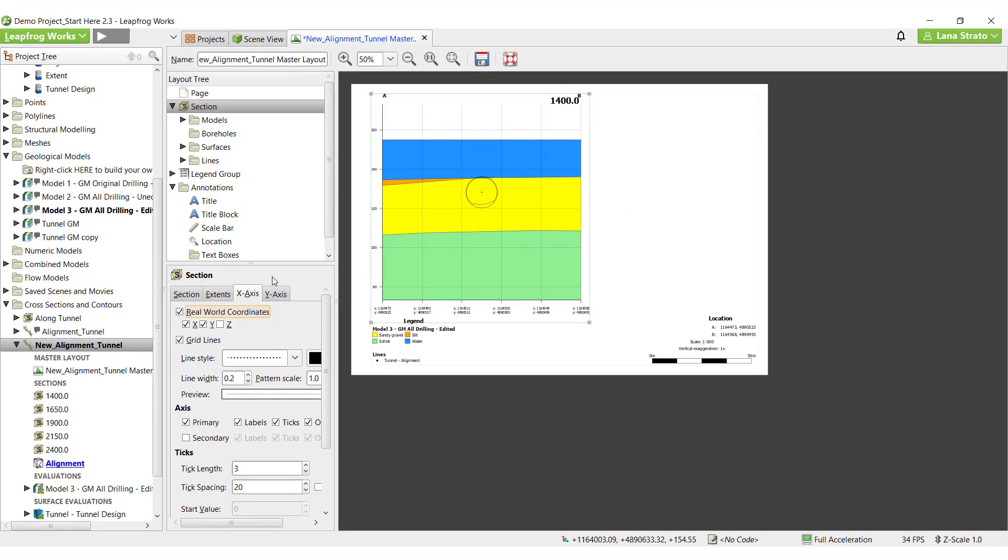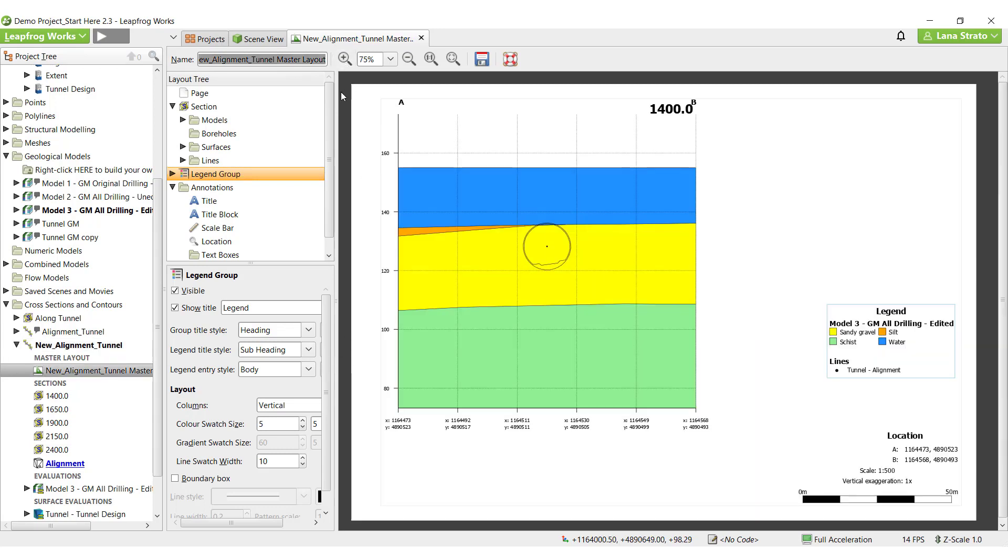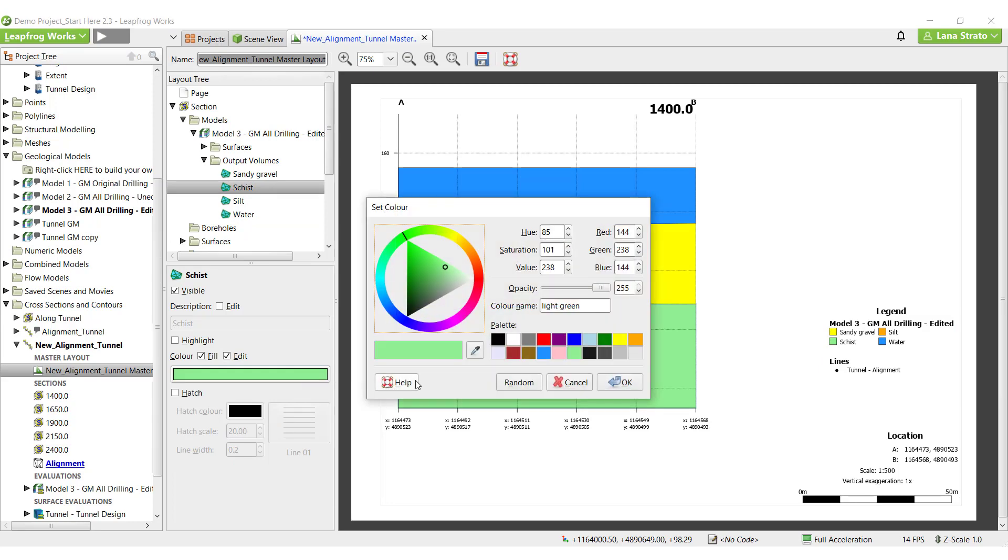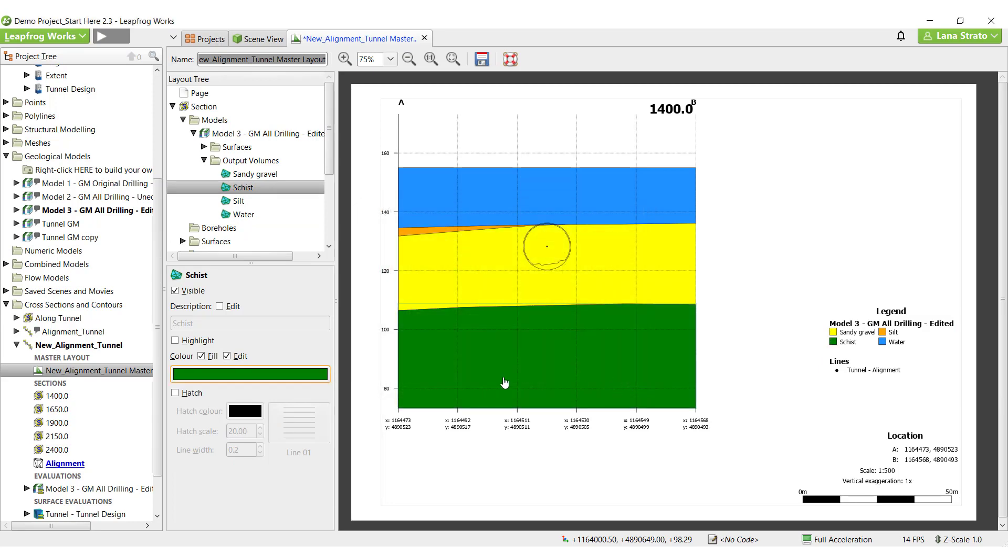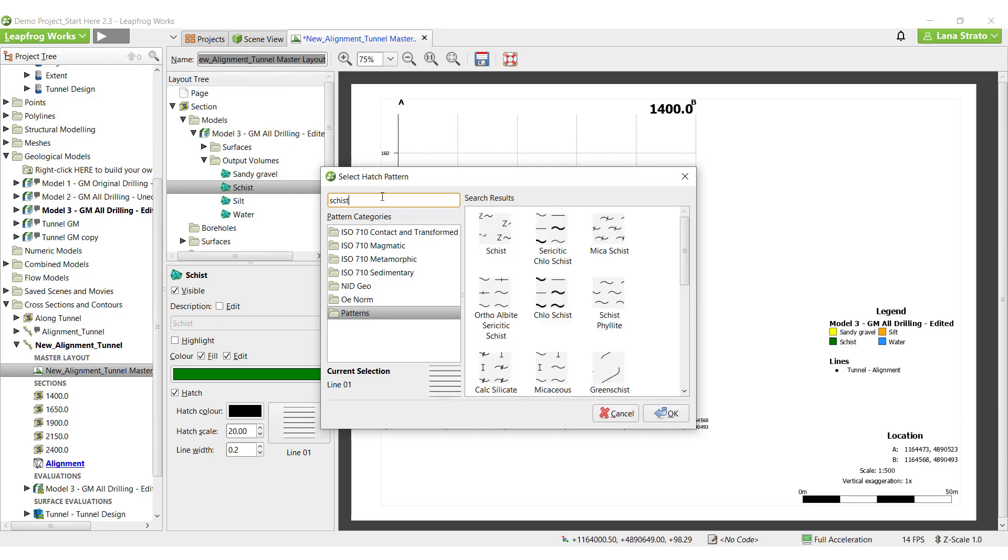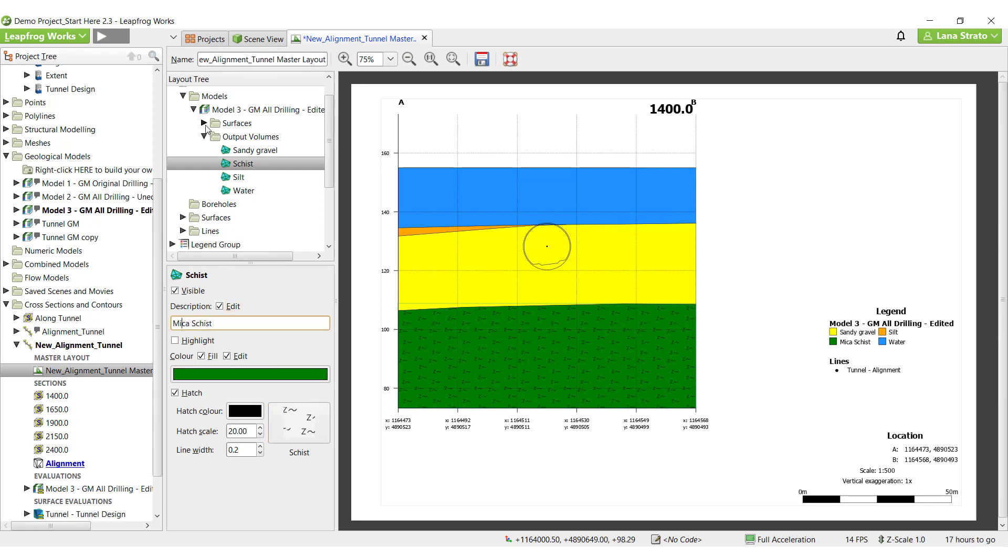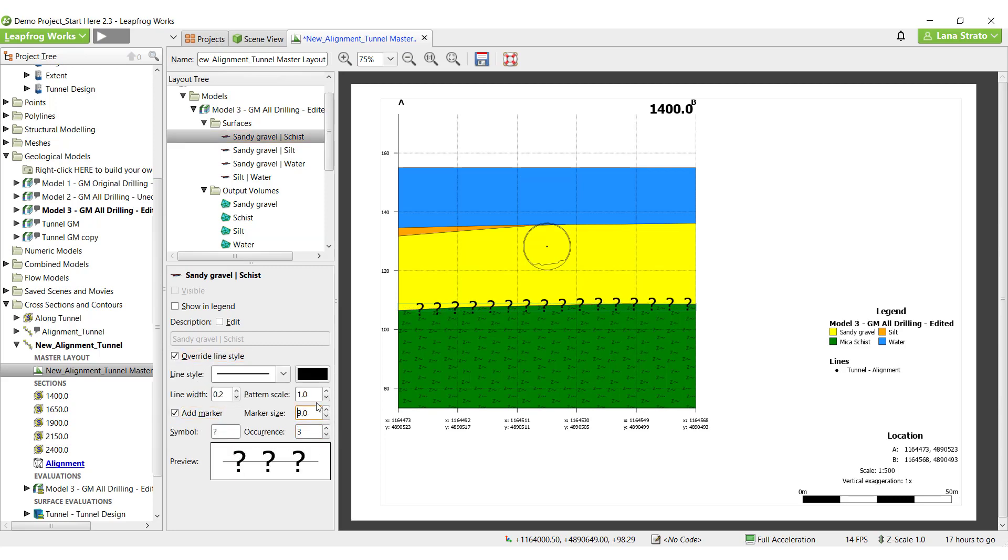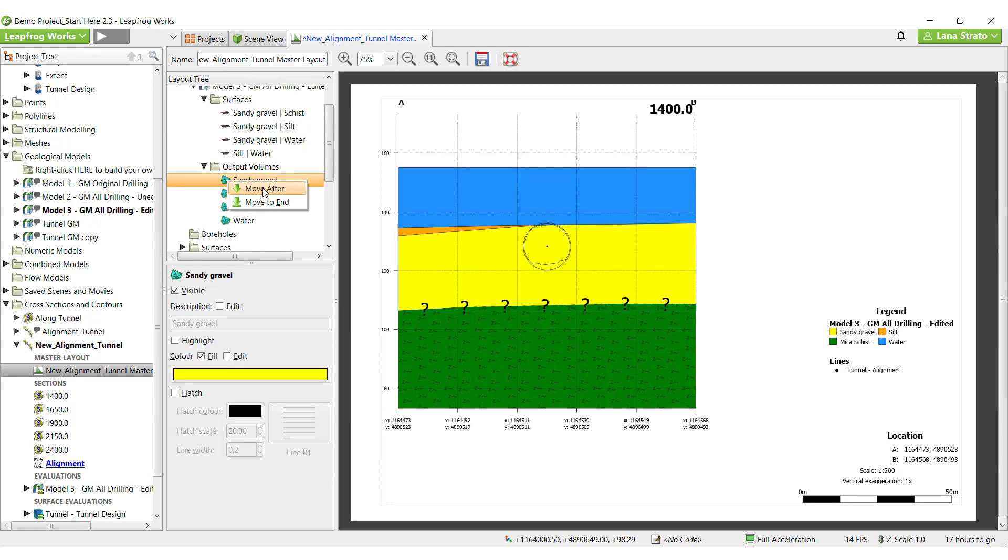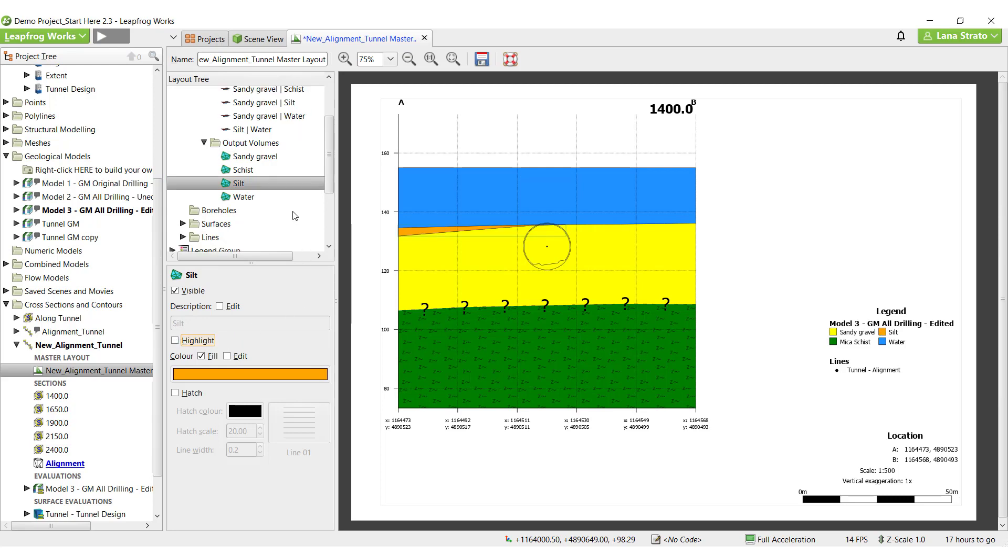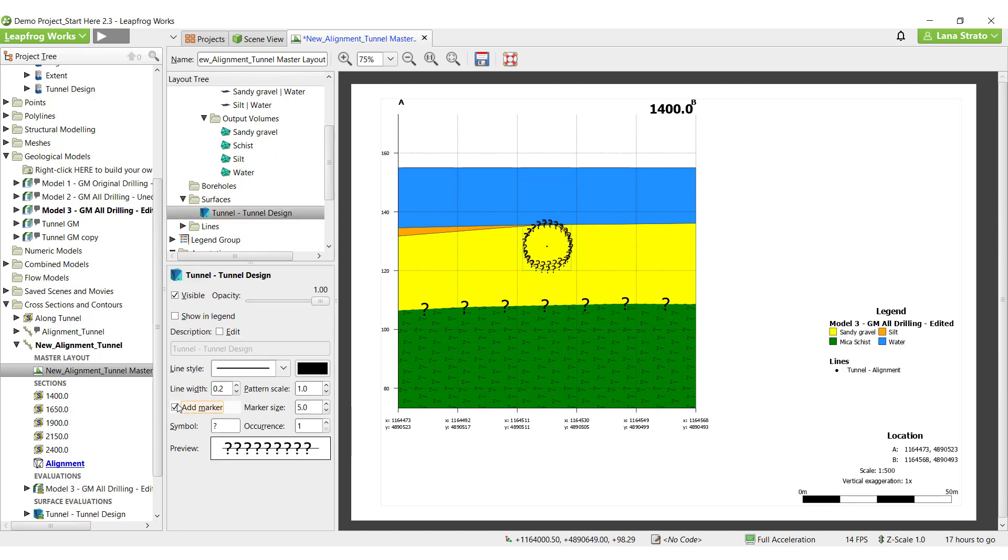Objects in the section preview can be rearranged and organized by clicking them and dragging them around. In the layout tree, there are numerous options available for customizing your cross sections to meet your needs, including model volume visibility, color and hatching options, unit name in the legend, line style options for unit contacts, size, legend order, surface highlights, and much more. Several options are also available for customizing surfaces and lines as well.